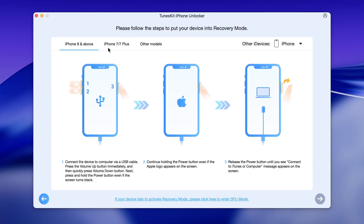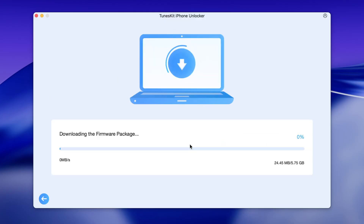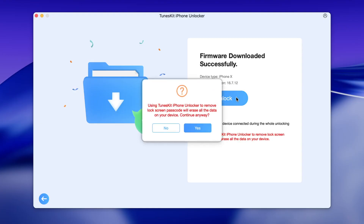Once Toonskit successfully detects your iOS device, it will display information such as your model and iOS version. Take a moment to confirm that everything is correct, and if something looks off, you can adjust it manually. After that, select the firmware version you need and click the Download button to begin downloading the firmware package.